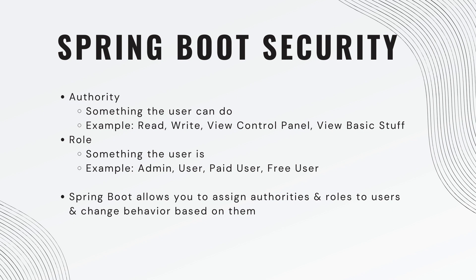Spring Boot allows you to assign authorities and roles to users and change behavior based upon them.